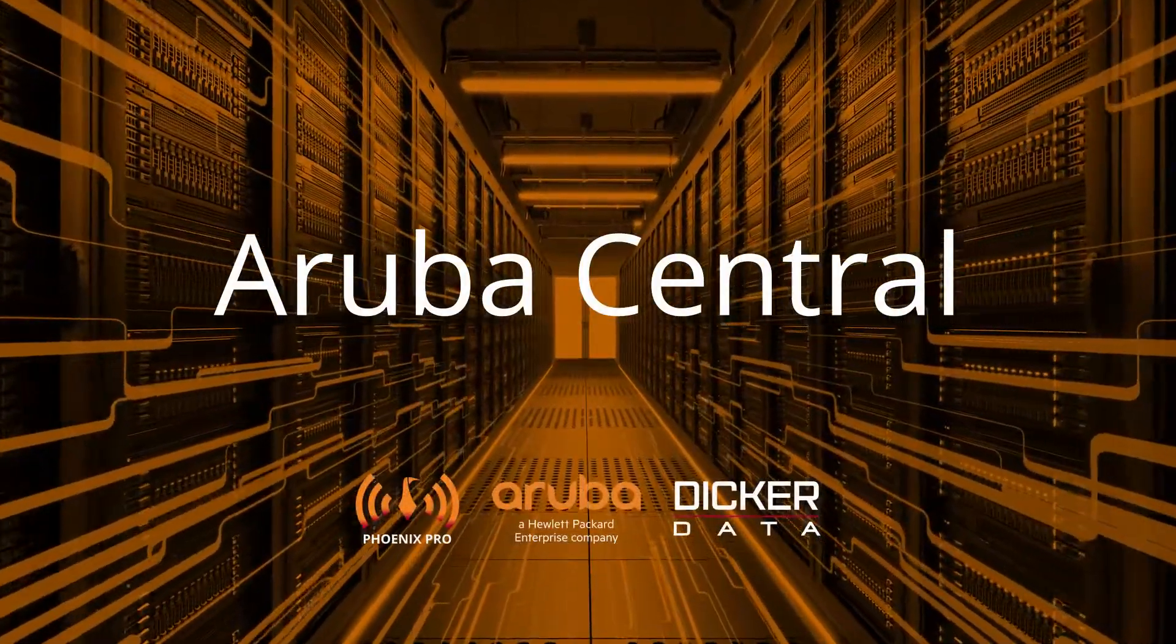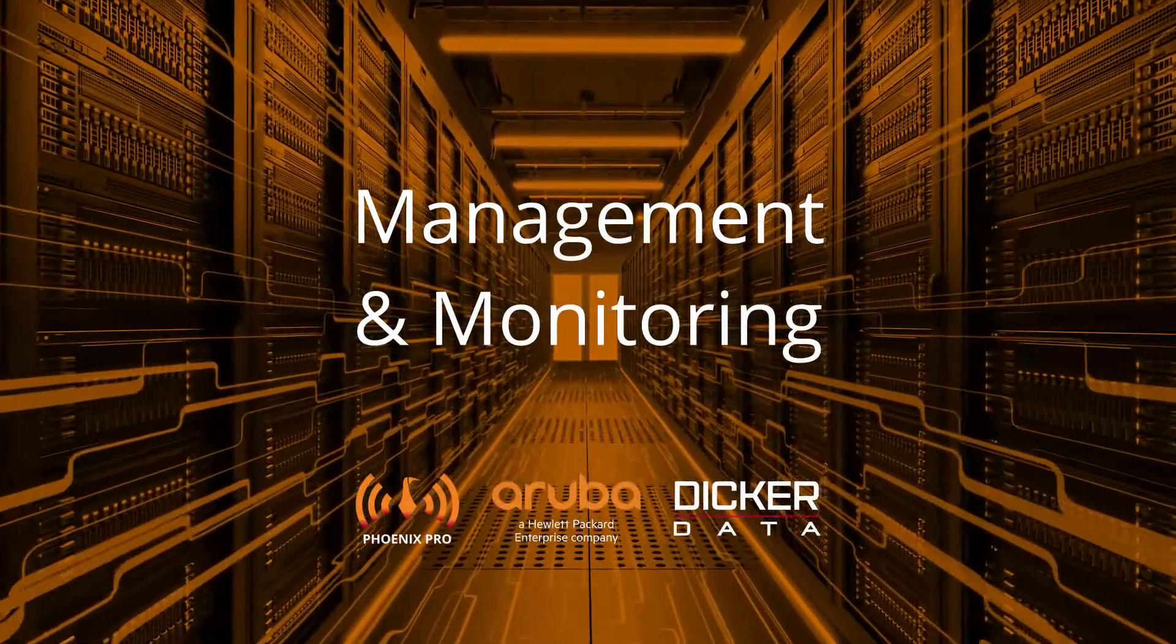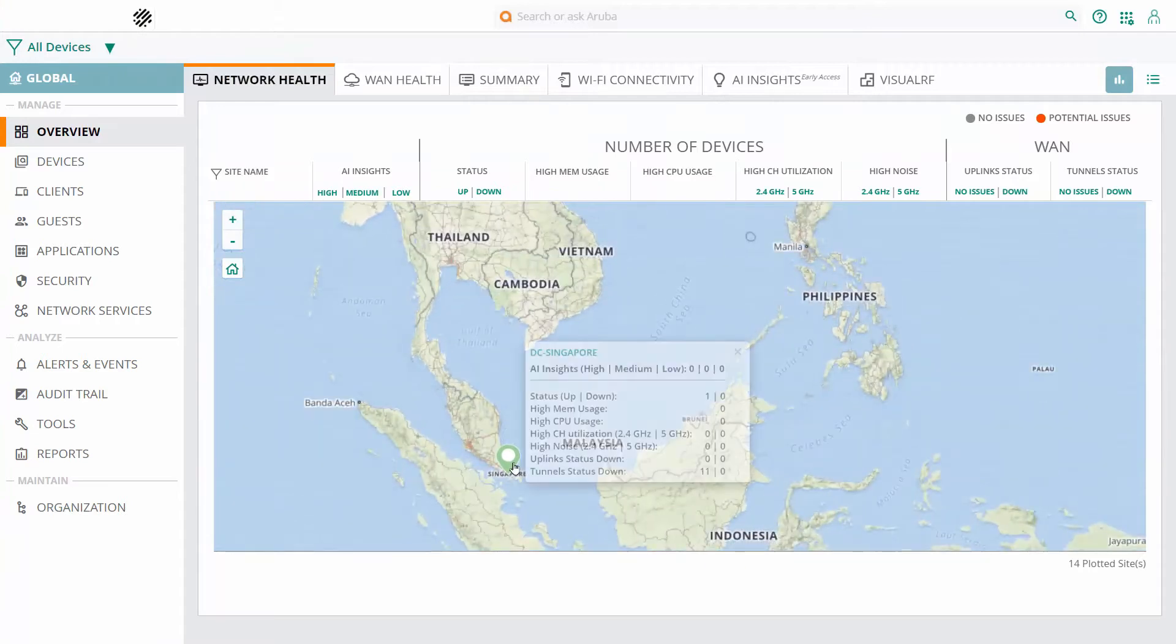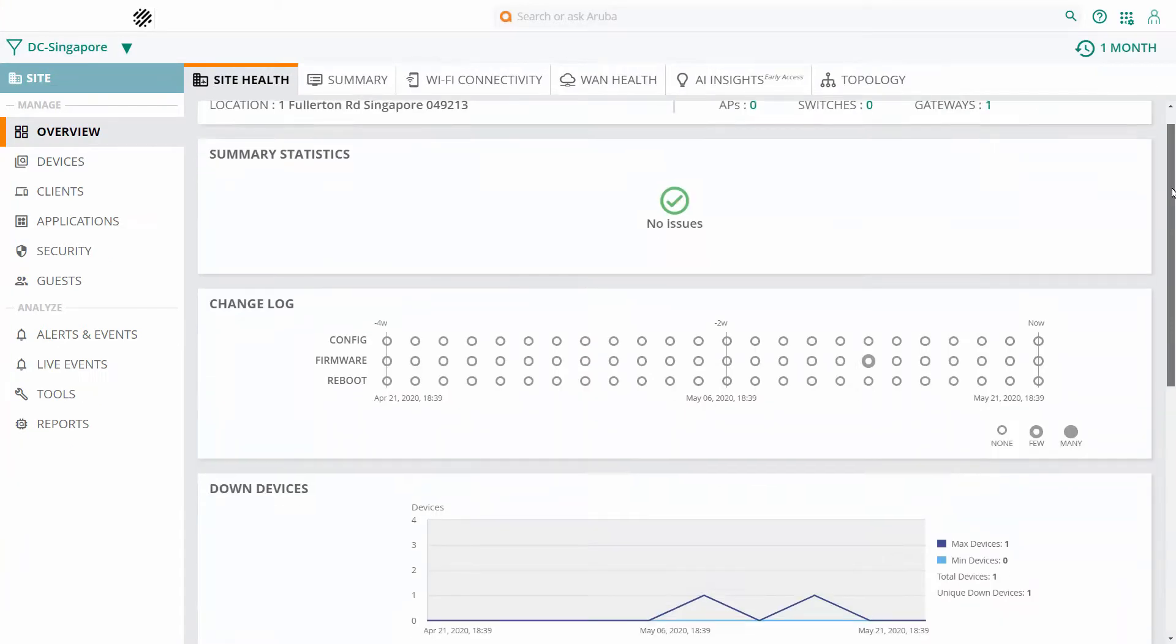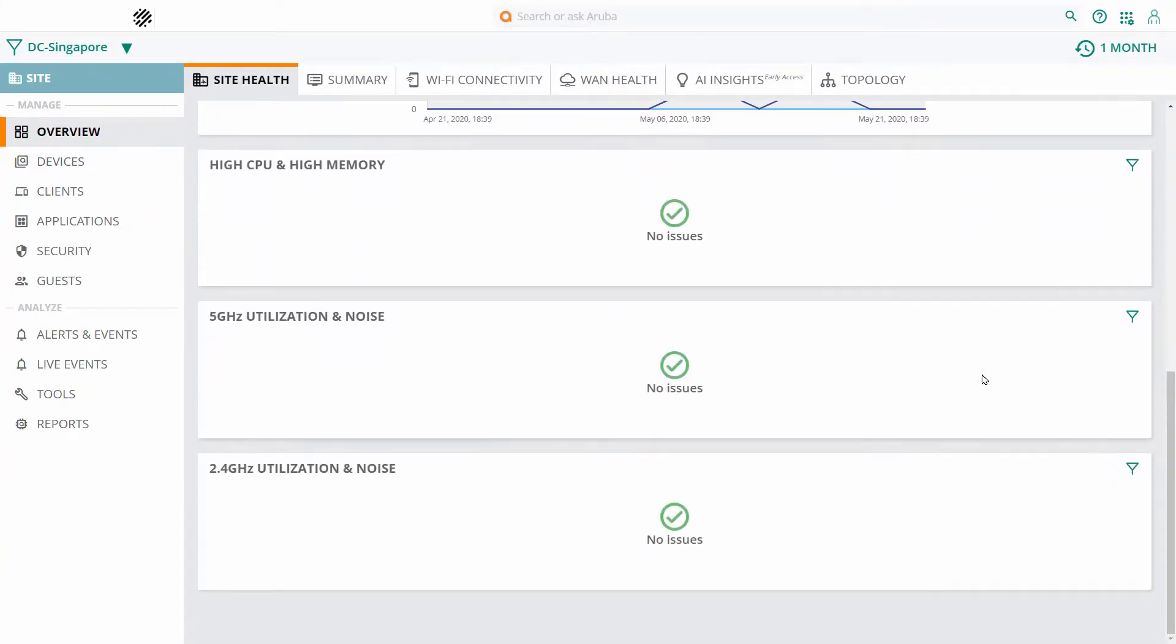Aruba Central is a cloud-based network management and monitoring solution that empowers the deployment and optimization of your network from a single point.